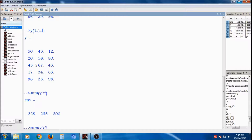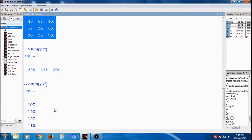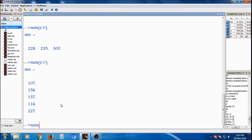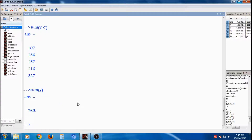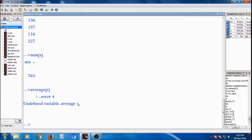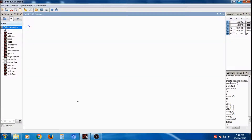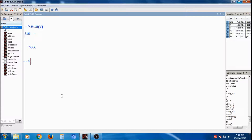So all the operations can be performed and this data is taken from the Excel file. If suppose sum(y), the summation operation can be found out. Average of y — average of y is not a correct command, so you can find the sum. Many operations can be performed on this data which is extracted from the Excel file.